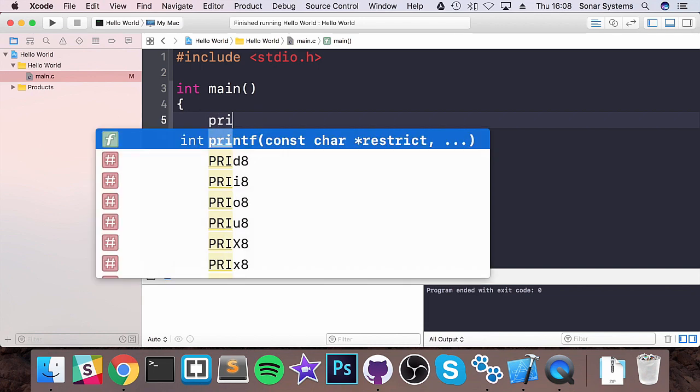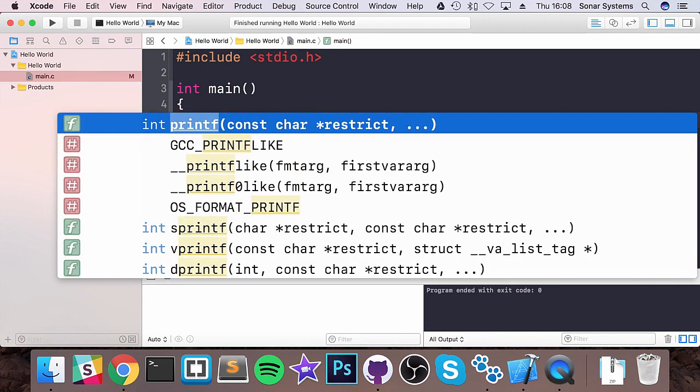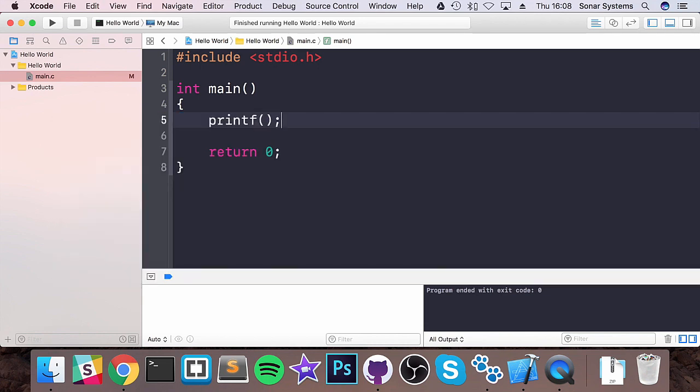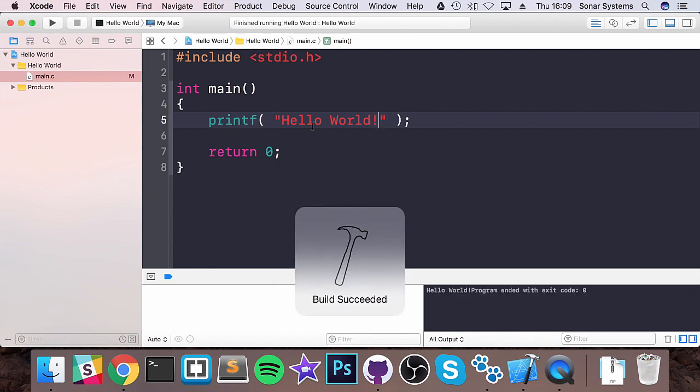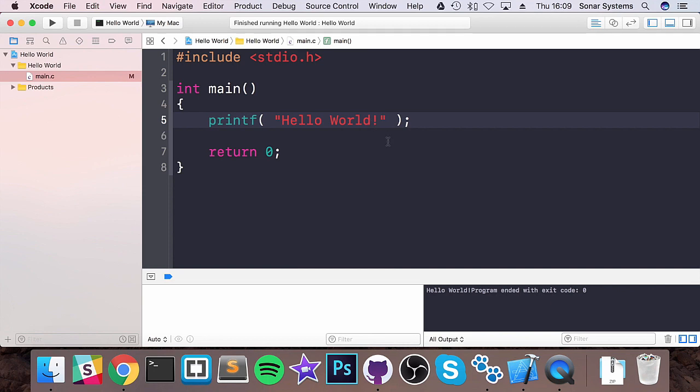We can do printf open and close bracket. Inside here we want quotation marks and I am going to put hello world exclamation mark. Run this and there you go. We have hello world.